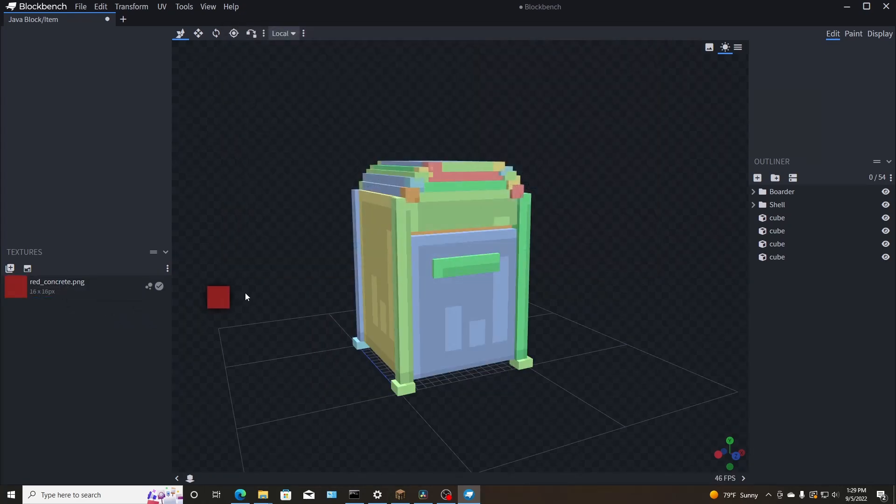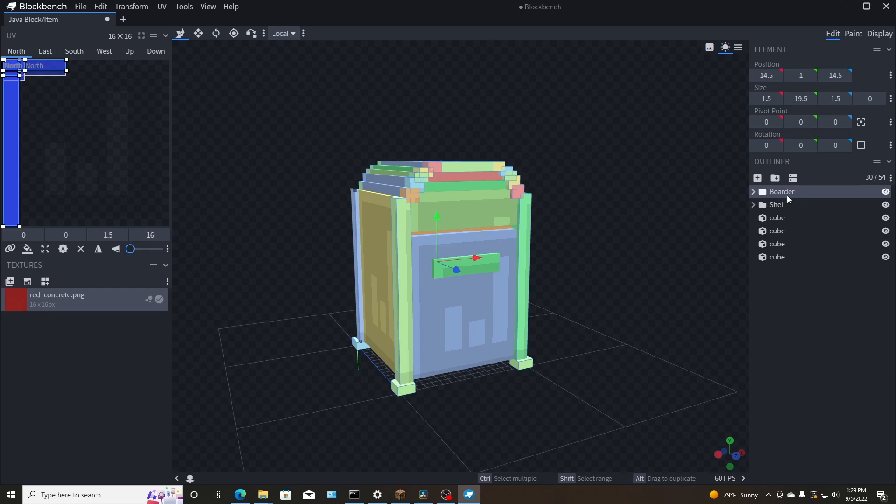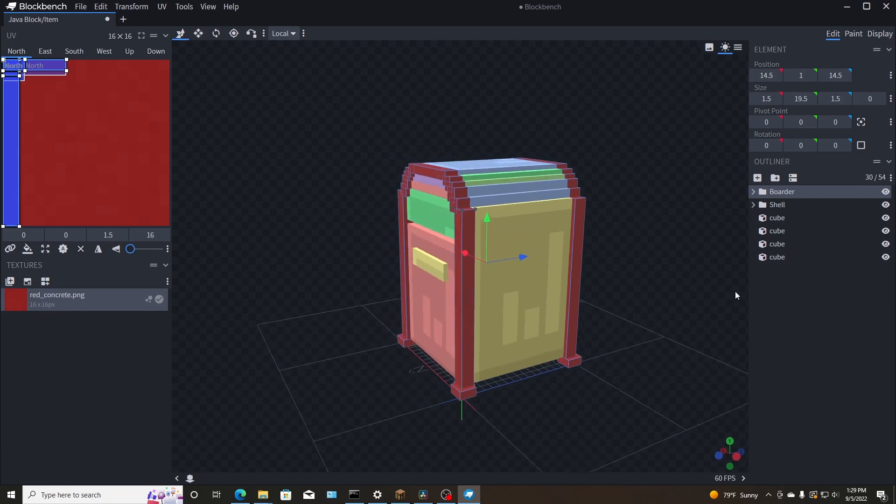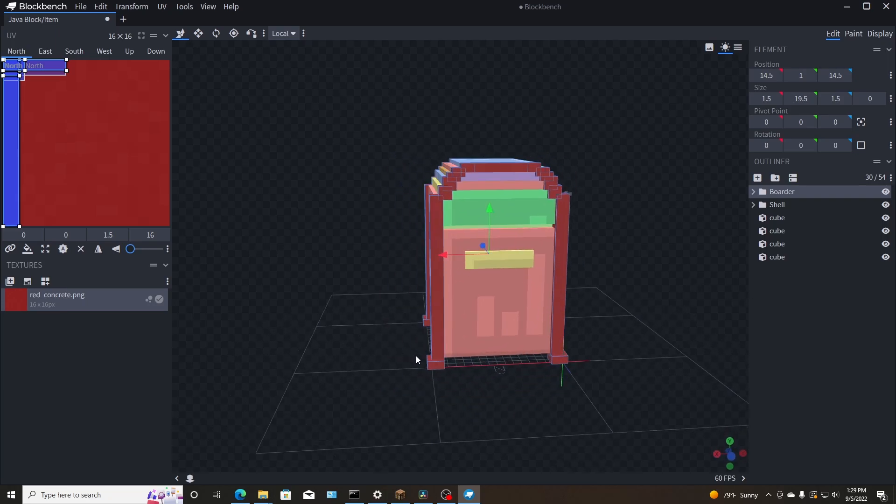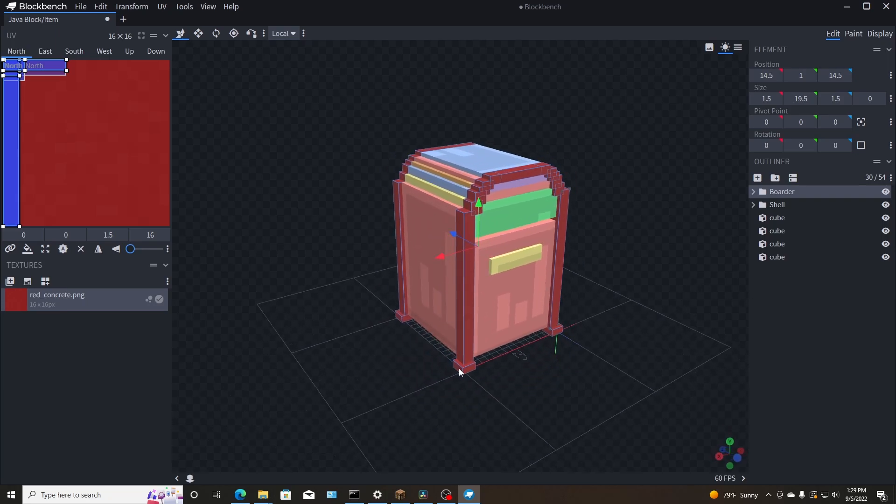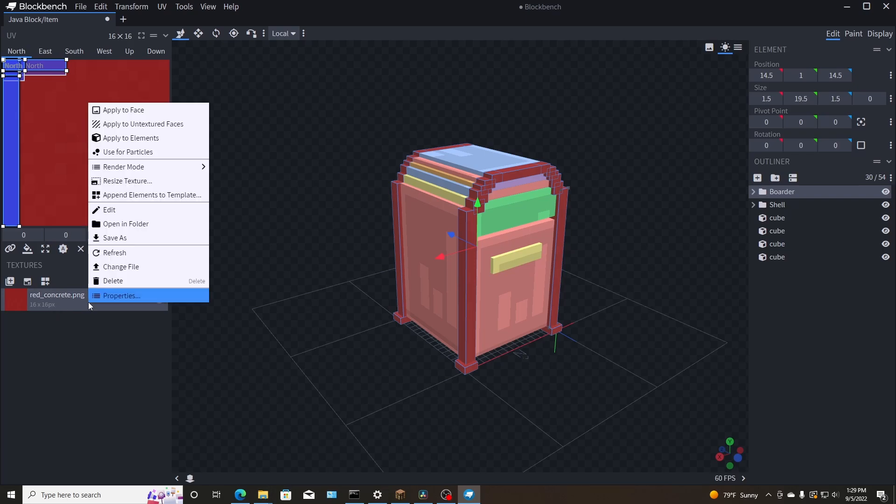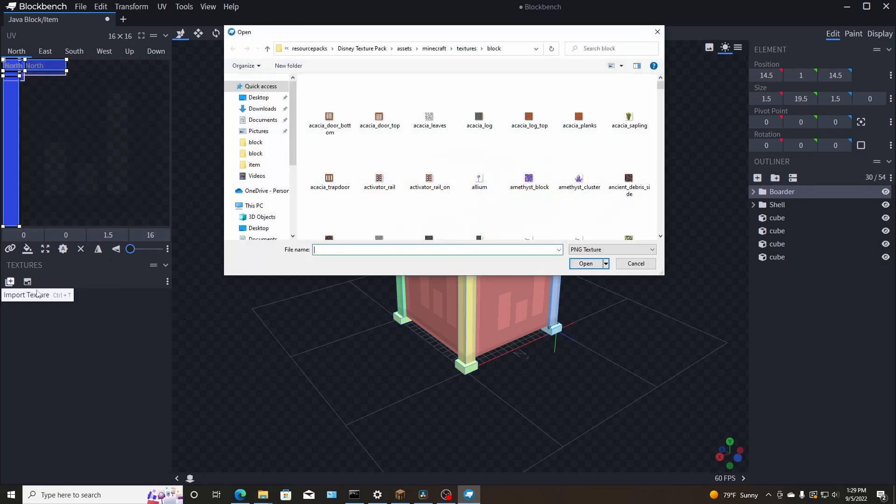But since I have it in a folder over here, I can just drag it and drop it onto all of that. Now that's actually, I think that's too red. I think that's too red. So I'm going to change that to pink actually.